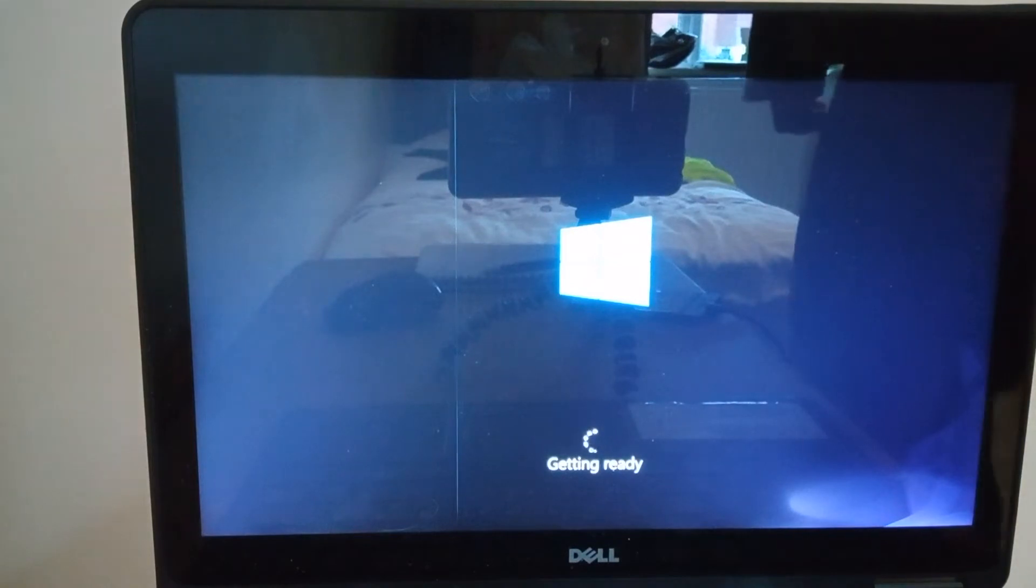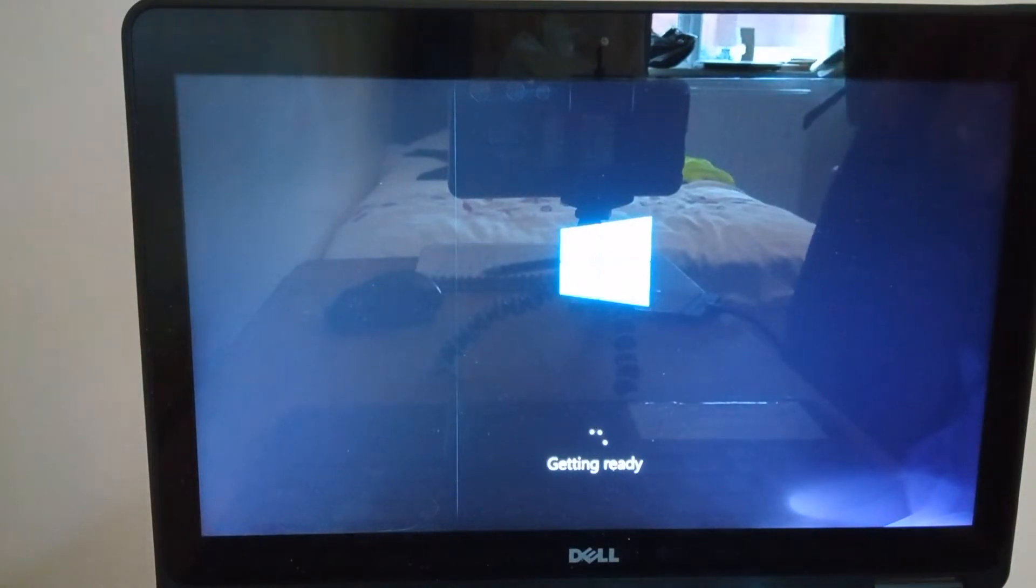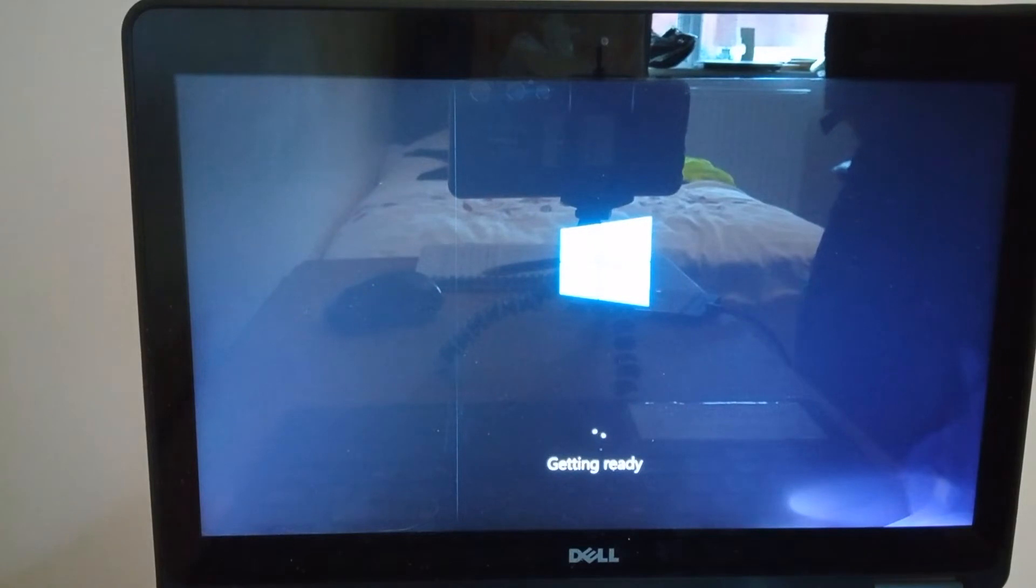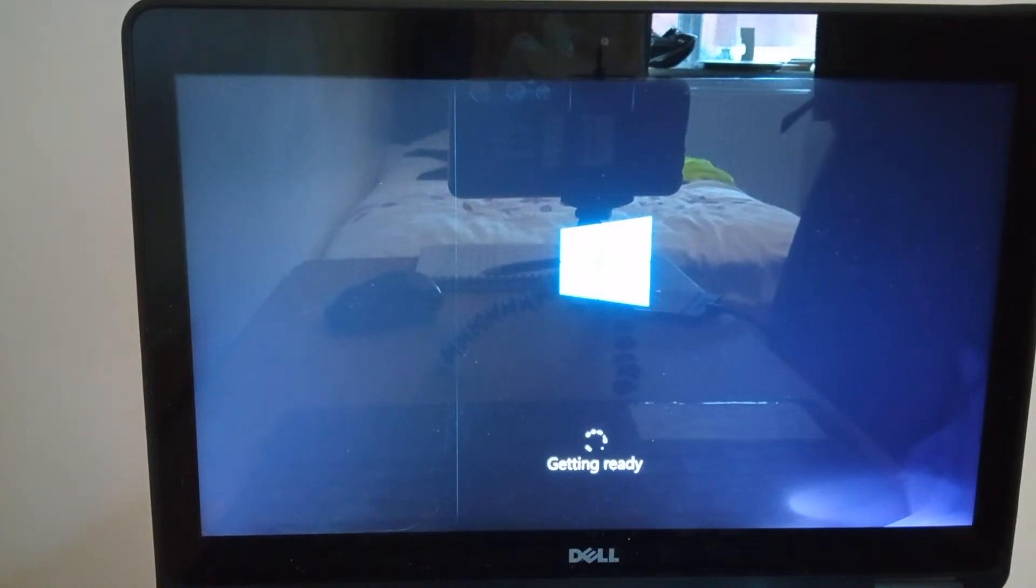So with 8 gigabytes of RAM and an SSD, I would expect this to install in around 10 to 15 minutes.